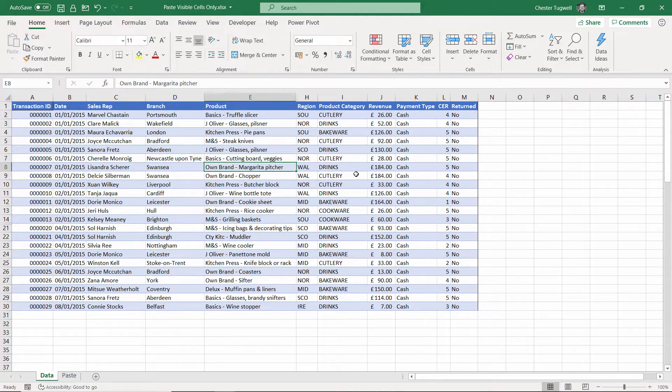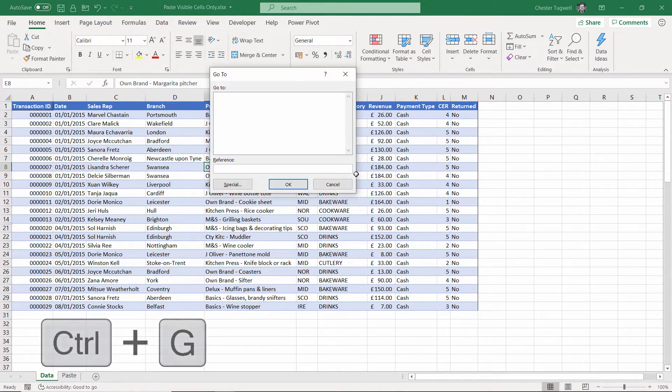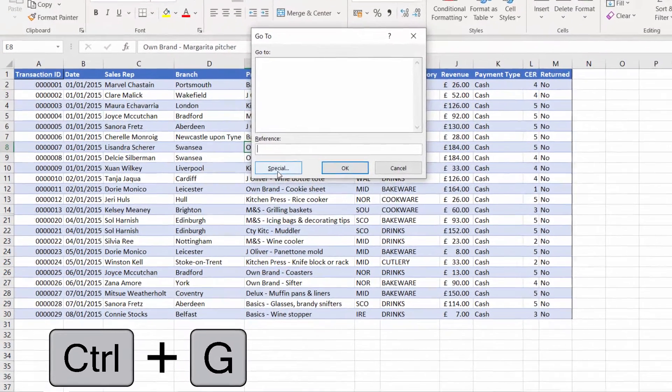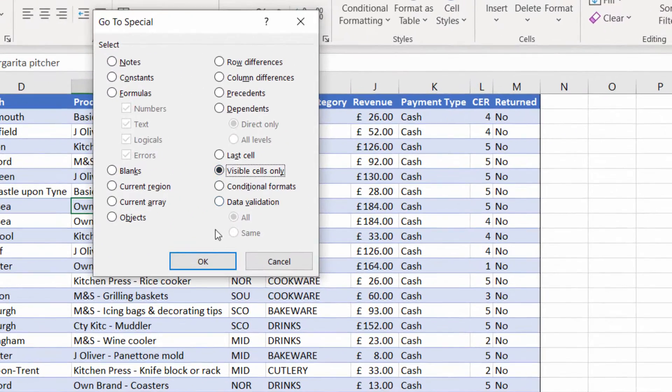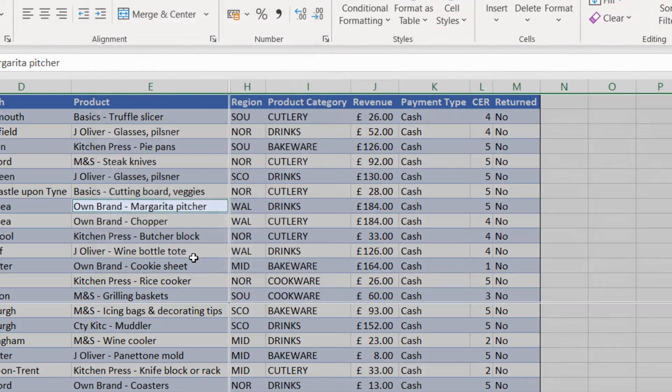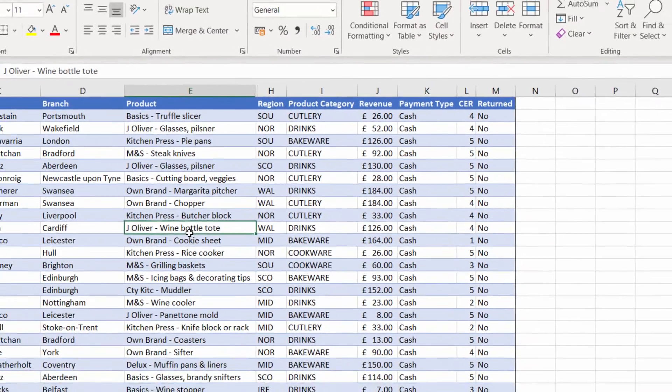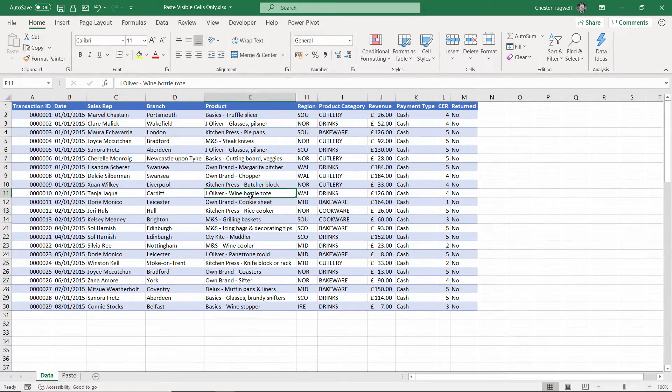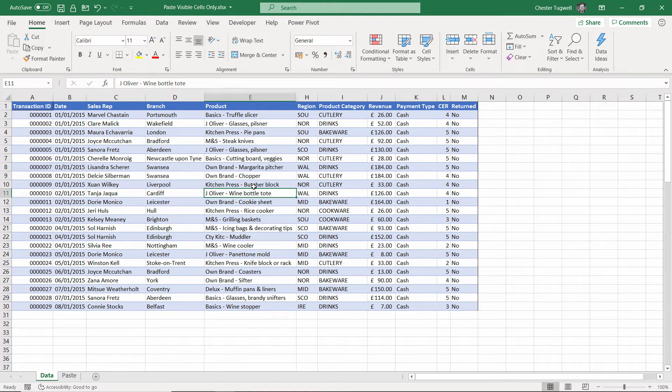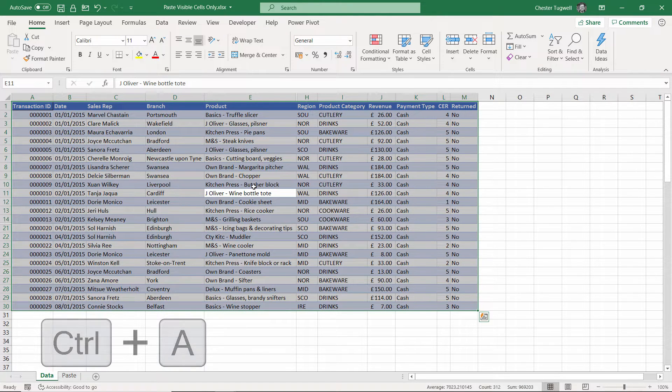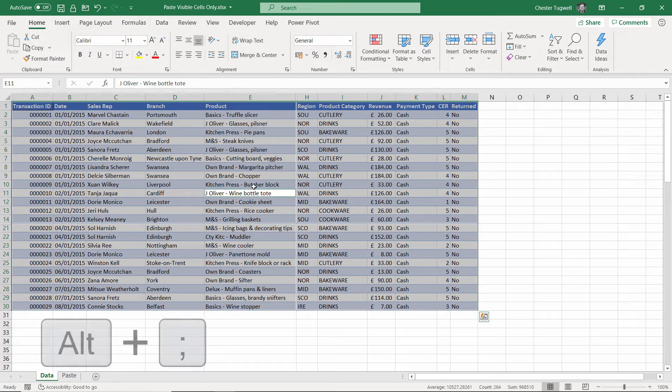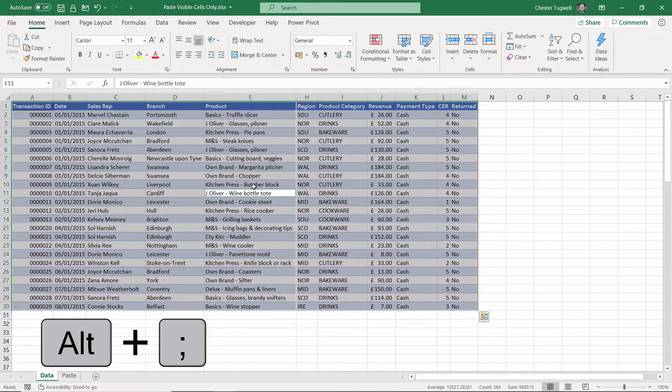You can get to Go To Special with Ctrl+G and Special, Visible Cells Only. Or if you can remember this, the shortcut key once you've selected the cell—Ctrl+A, Alt+Semicolon—that will also select the visible cells.